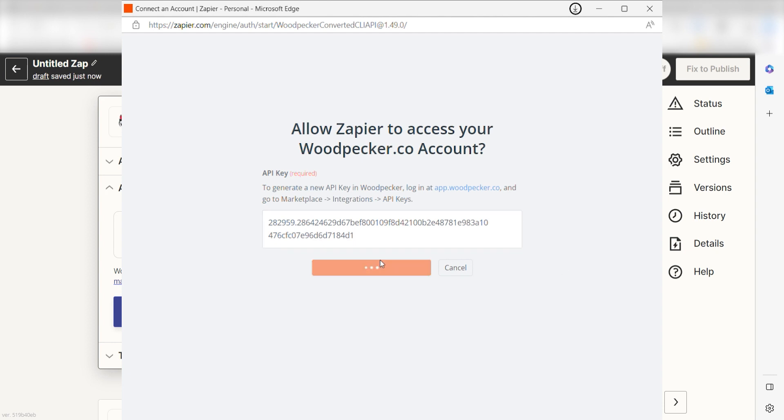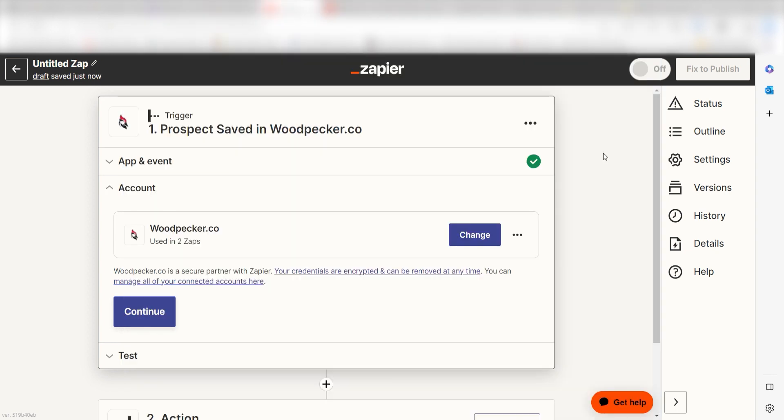Don't worry, it's totally safe because Zapier uses industry standards for encryption when connecting with each of your apps. I'll put a link to Zapier security and trust page in the description as well.